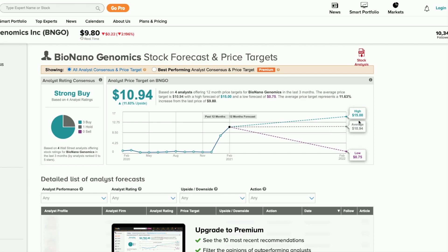With three strong buys going to fifteen dollars, upside is exponential. My personal belief is I do see Bio Nano Genomics going to seventeen dollars in the short term, one to two months, and with them having predictions this high, this goes to show the belief they have in the company.